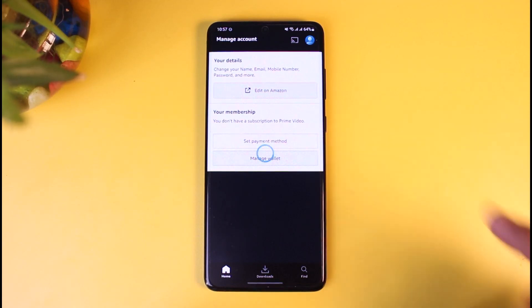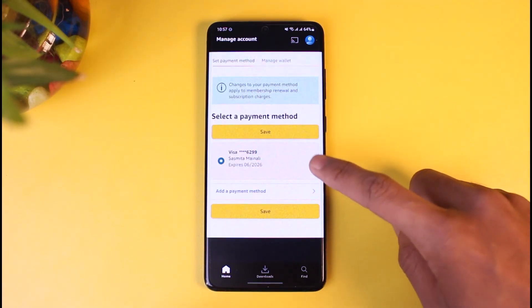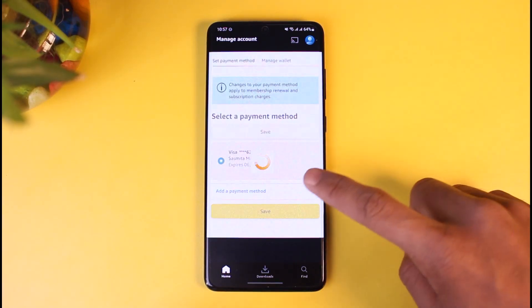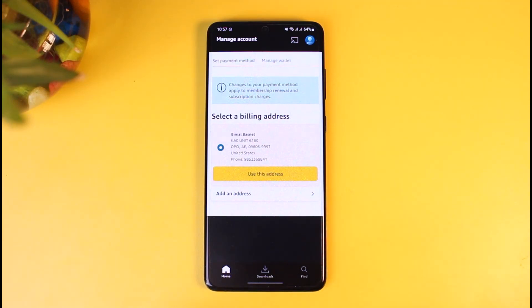Once you tap on the set payment method, just select a payment method and tap on the save button. As you tap on the save button, you can simply use that address as well in order to go ahead and subscribe to Amazon Prime.